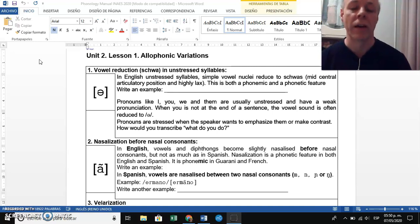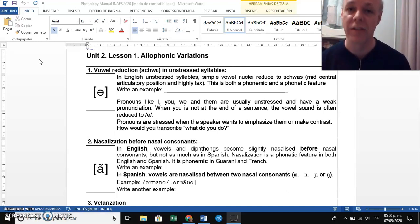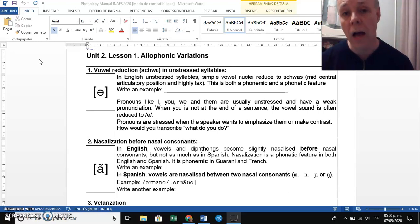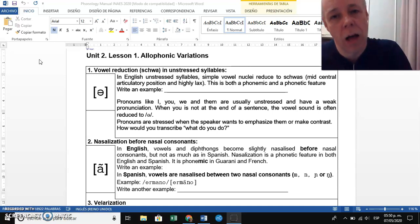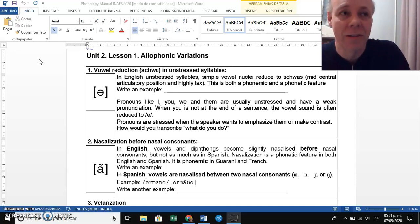We're going to describe phenomena that you already know but don't have the technical names for. The first one is called vowel reduction. Vowel reduction has to do with the fact that most English vowels turn into a schwa whenever they are in an unstressed environment. The A, E, O, U sounds — all vowels turn to schwa in unstressed environments. We call this phenomenon vowel reduction.